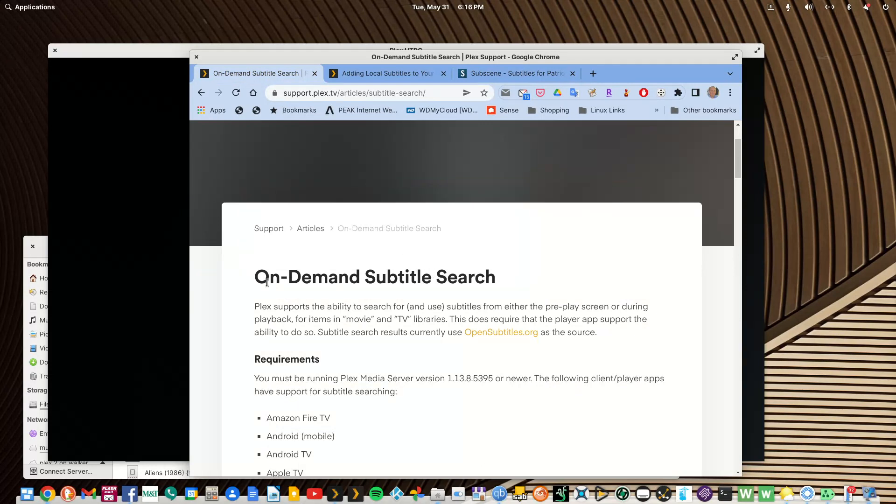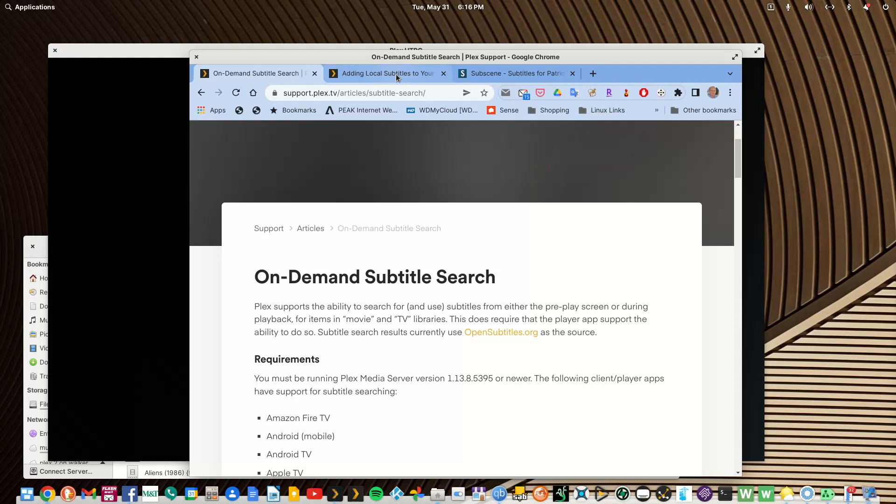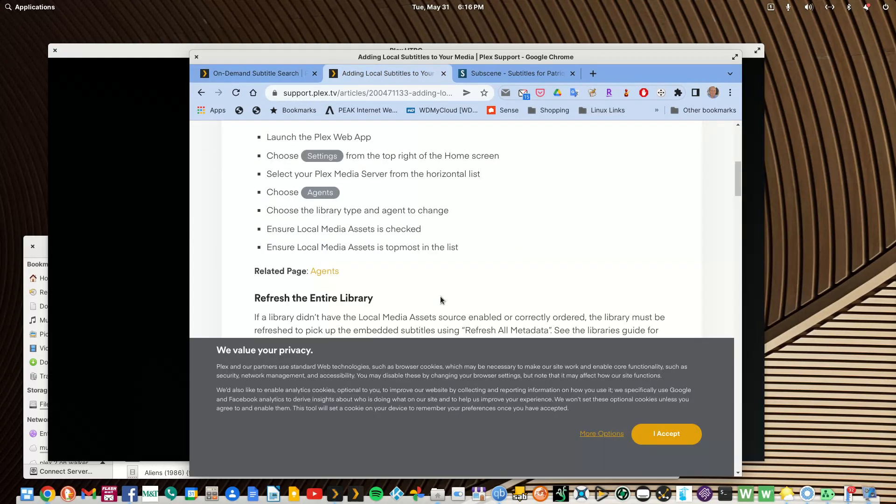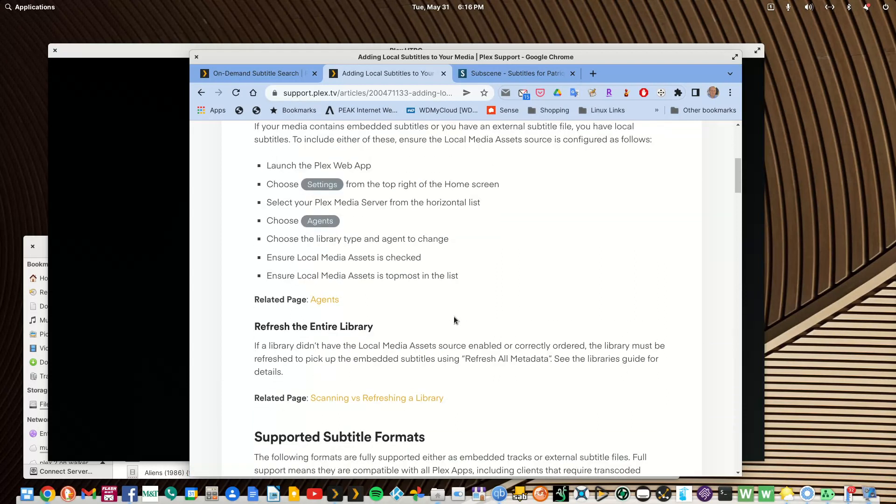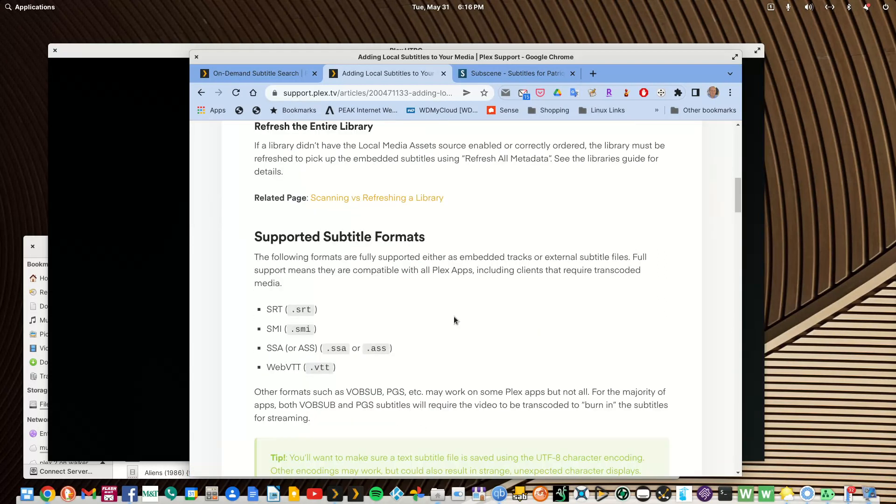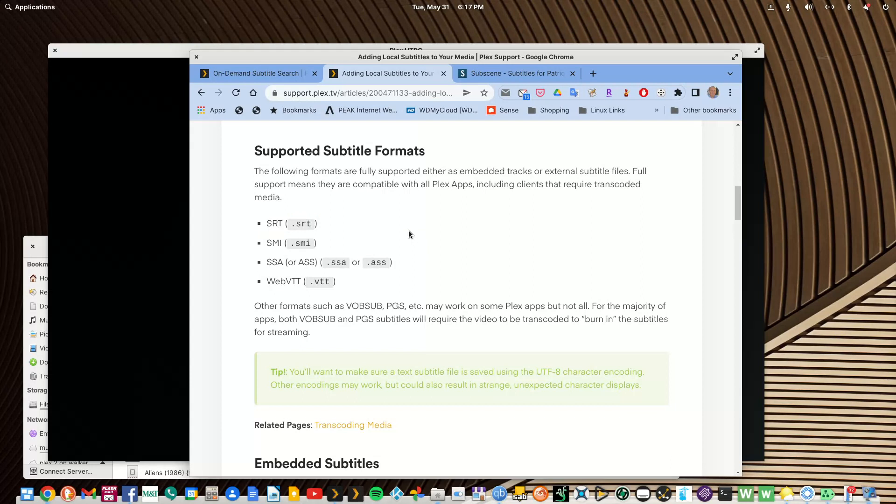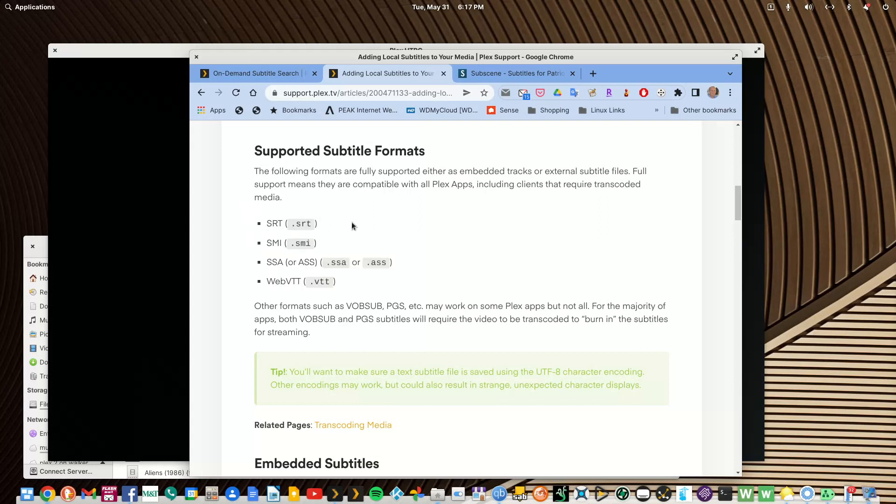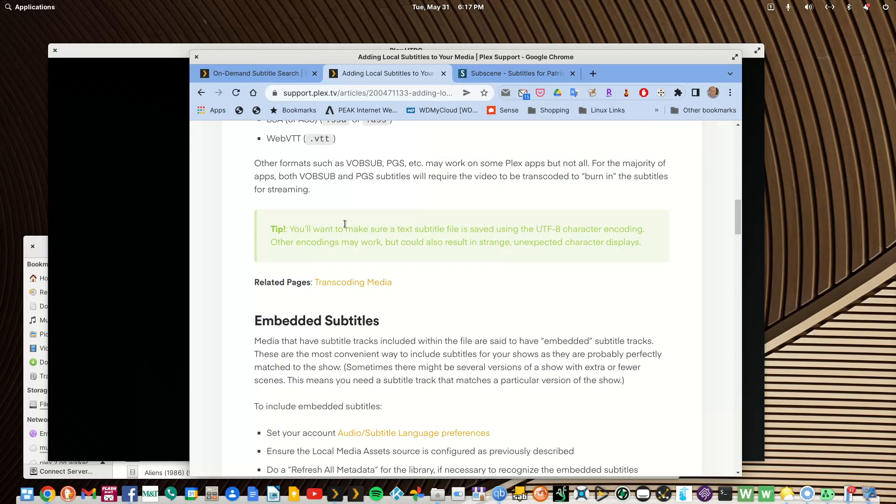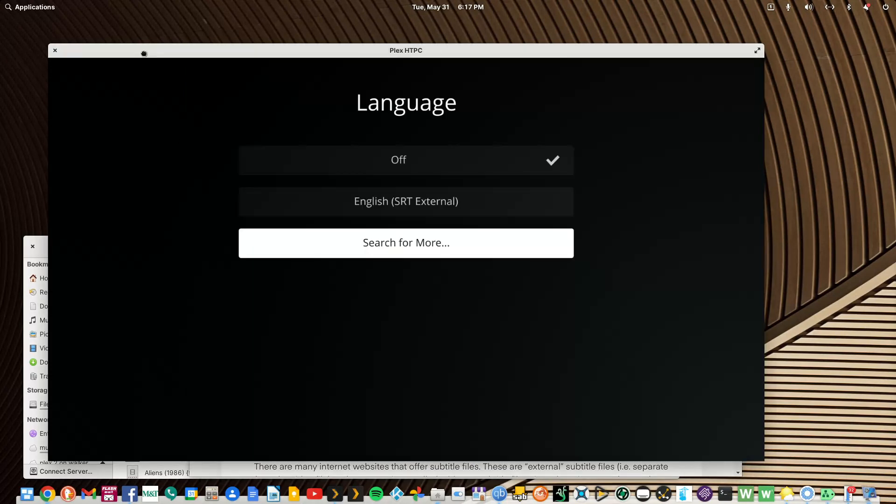You would search for on-demand subtitle search. That would be how you would do it through the player app. And if you want to actually add subtitles to your server, it would be adding local subtitles to your media. And I only want this type of subtitle, the .SRT ones, because that's the most compatible. These will not cause a transcode just to use a subtitle. You get what you get with a RAST. And if you go to the open subtitle site, most likely it's going to be an SRT subtitle. Subscene is going to be an SRT subtitle.